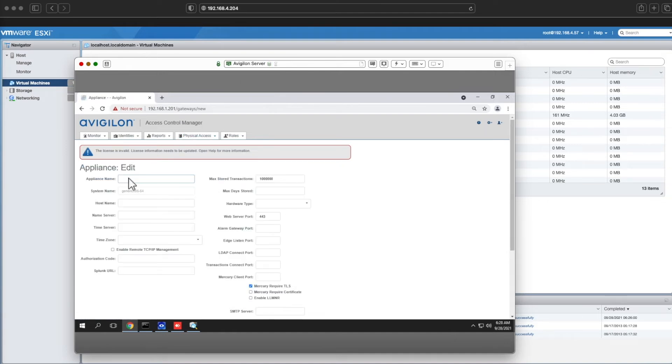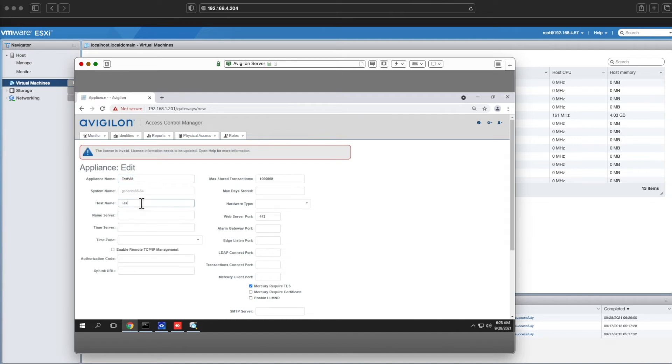Now we'll go ahead and give it a name. I'm just going to call this test VM. I'm going to call the host name the exact same thing to avoid any issues.